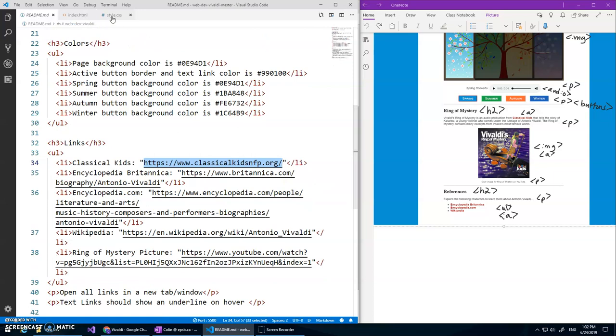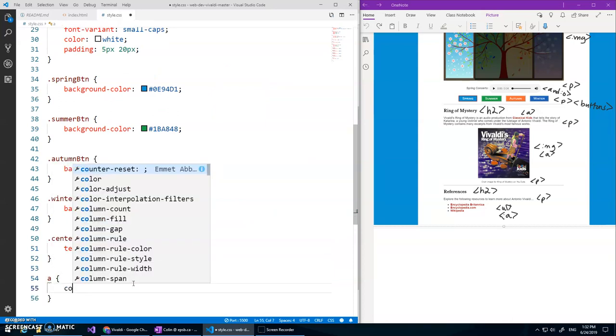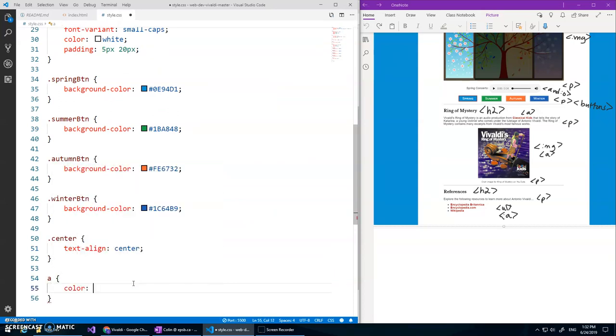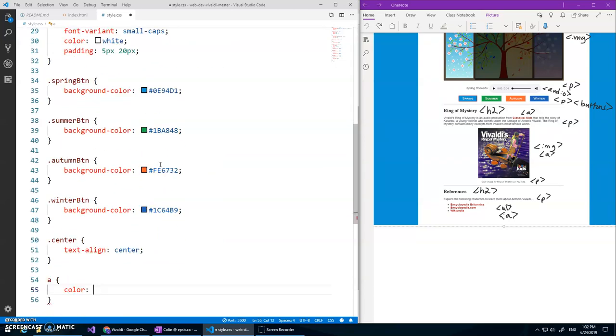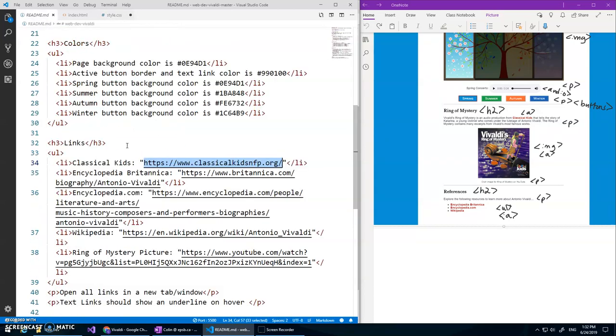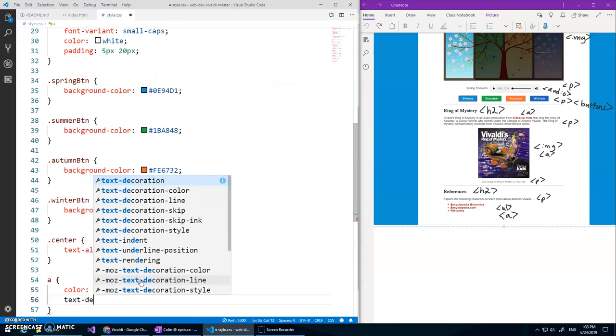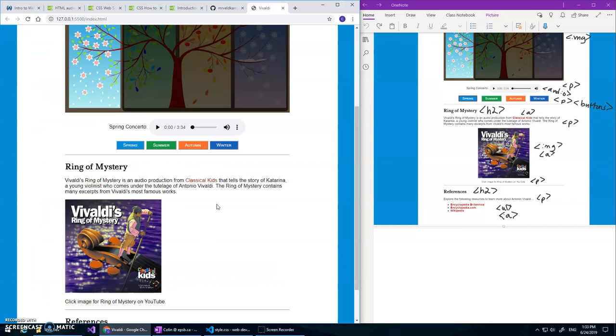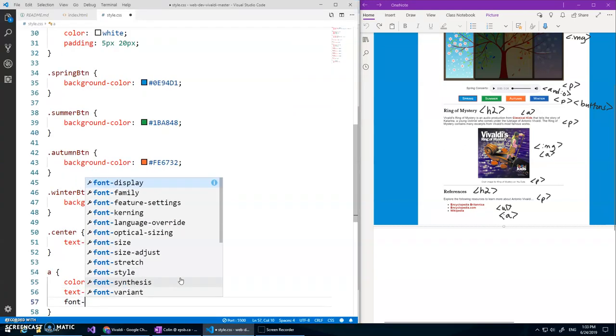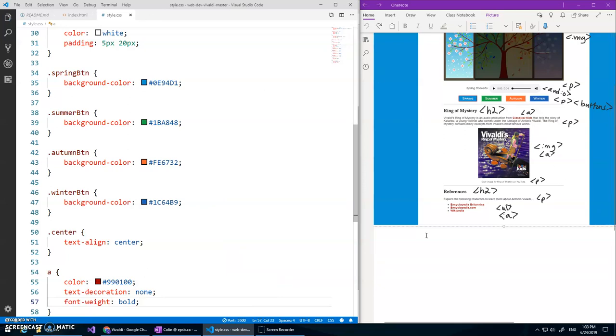Well yeah I'll do the other ones later, let's style that link now. So a tag I want color, I believe it was the same color, oh I don't have it yet. Colors page active button border and text, link color is this, okay copy and paste, and text decoration. There we go it looks like it might be bold as well but I didn't put that in the style notes. It probably is, bold is font weight bold. And again we could do a strong tag but it makes way more sense to just style it here because then that'll apply to these ones as well.